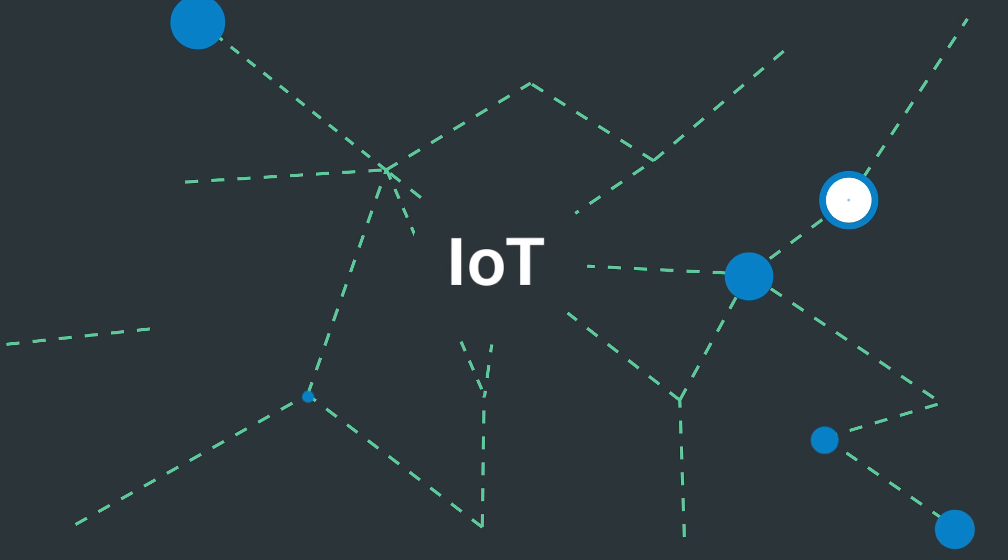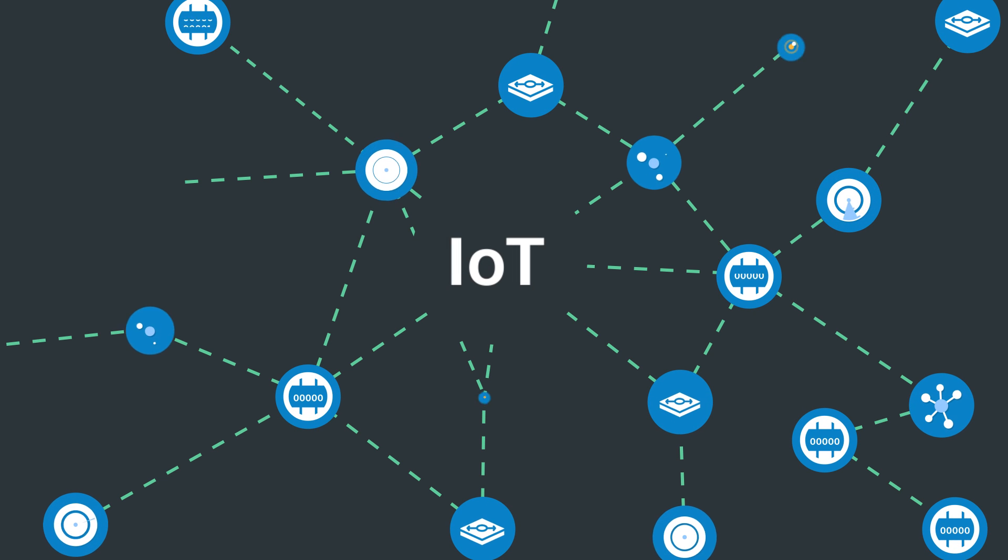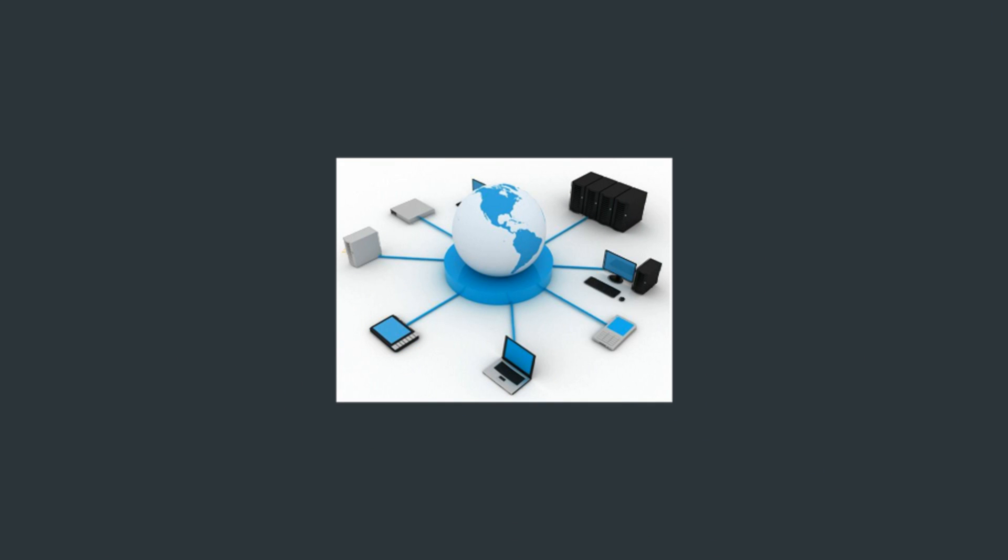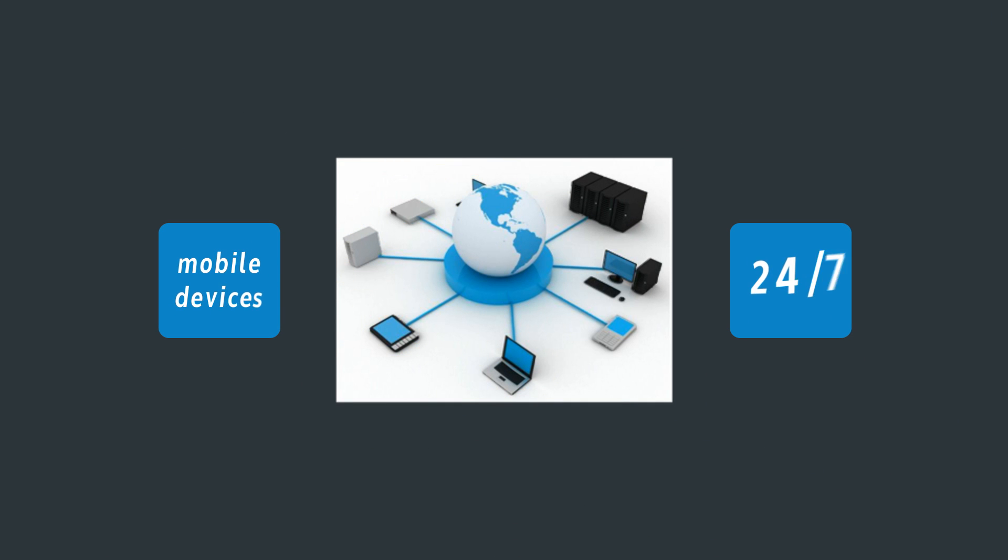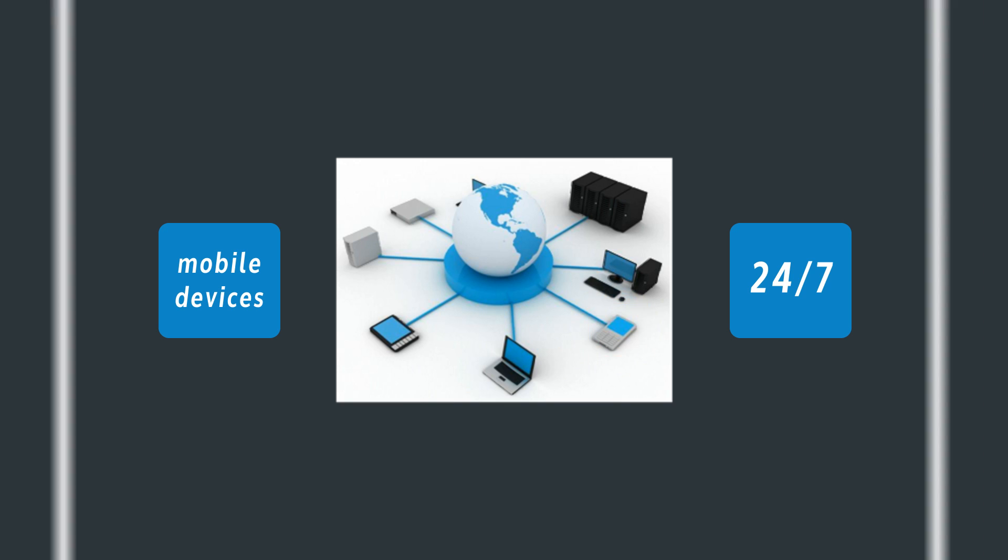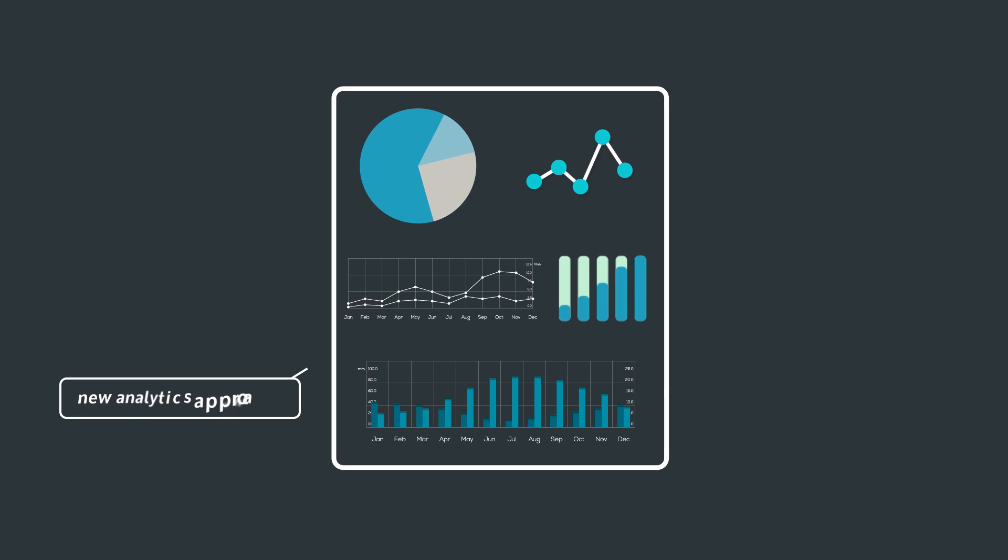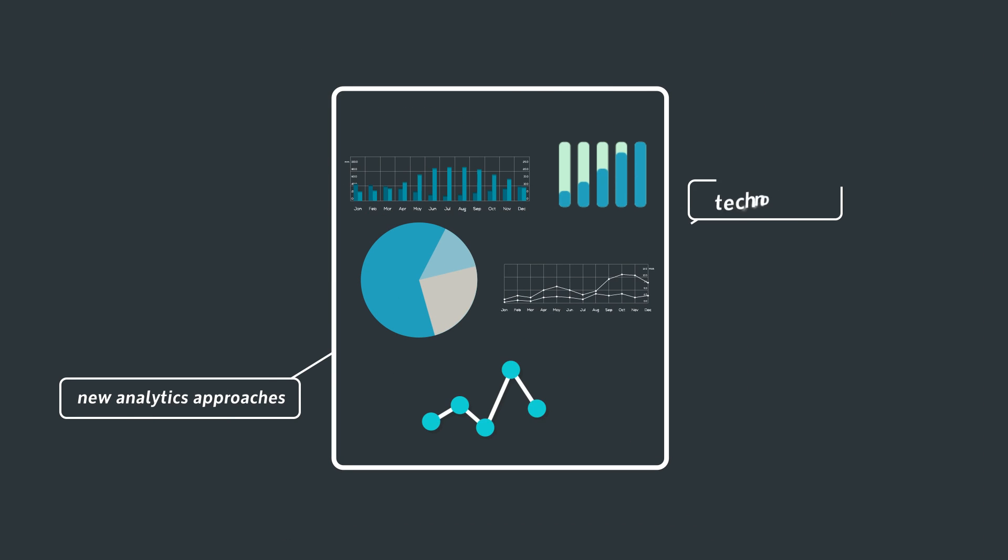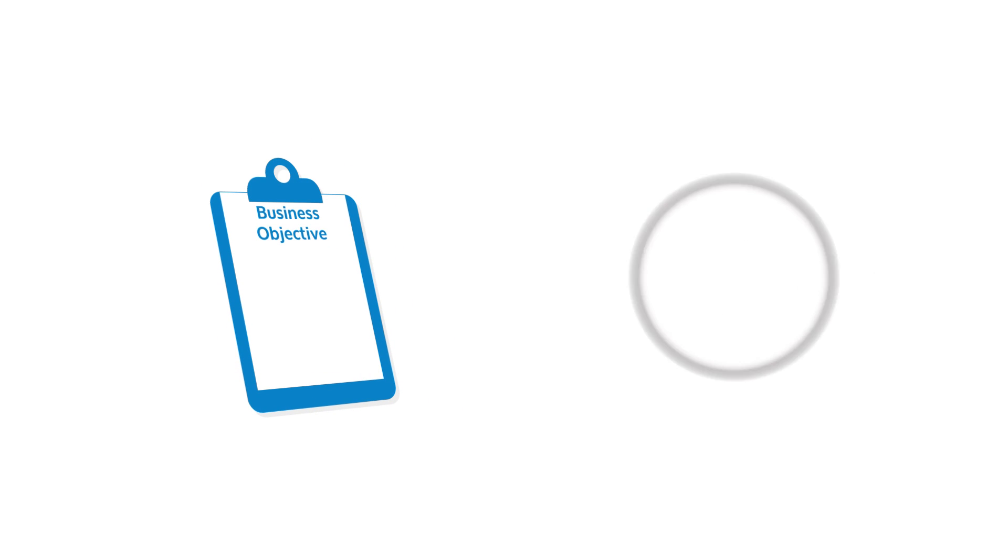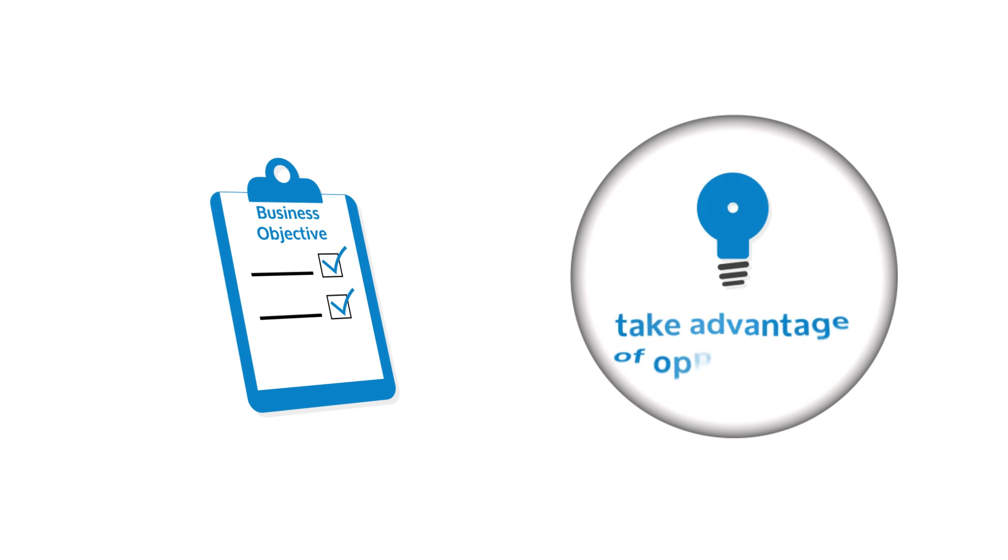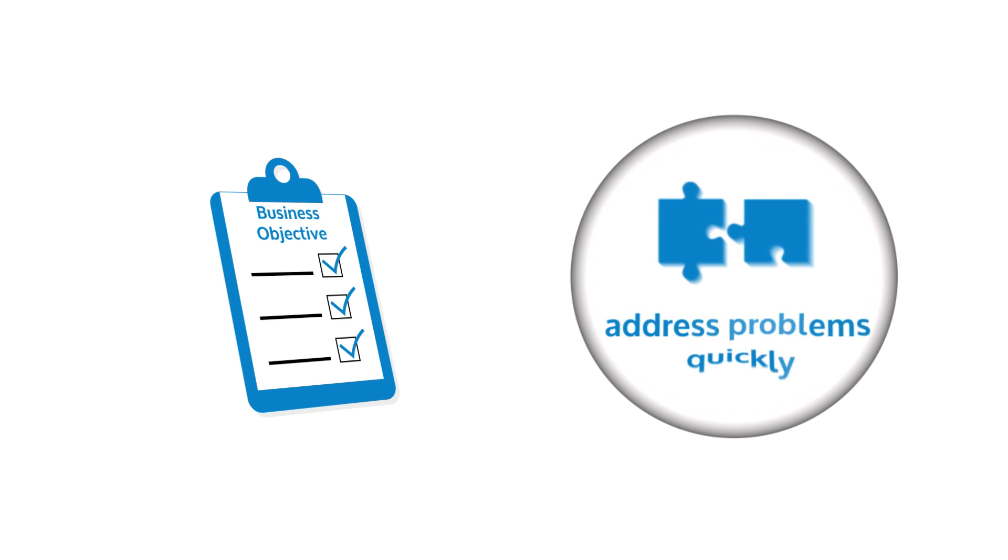What does this mean for you? The complexity of Internet of Things combined with the high expectations created by the Internet, mobile, and 24-7 IT environment has made the need for new analytics approaches and technologies more urgent. Achieving desired business objectives requires the ability to act in real time to take advantage of opportunities and address problems quickly.